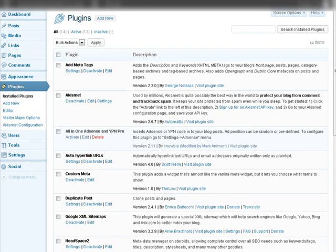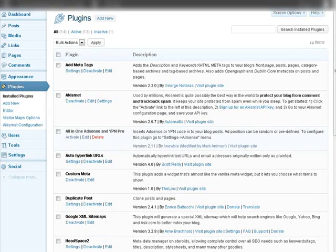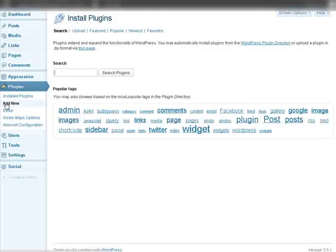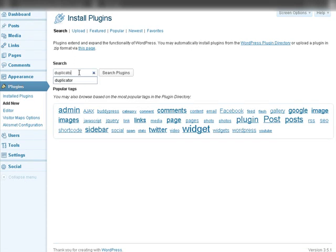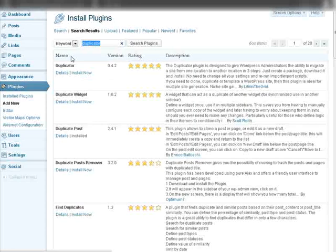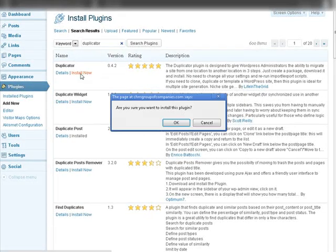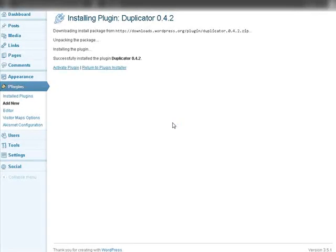Okay, so to do this the first thing we need to do is go to Plugins and we're going to do Add New. This is a free plugin so we're going to type in Duplicator and here it is. So let's install this and let's activate.